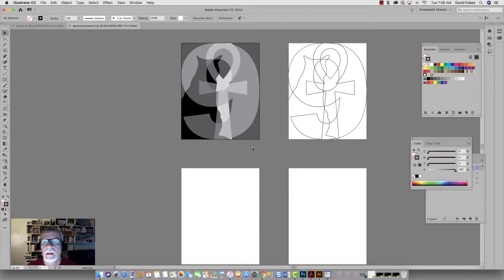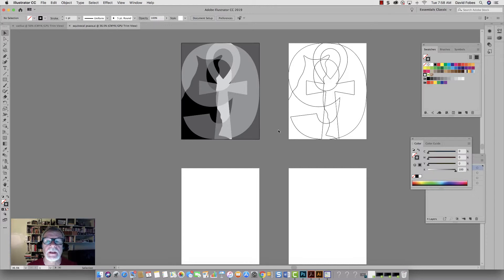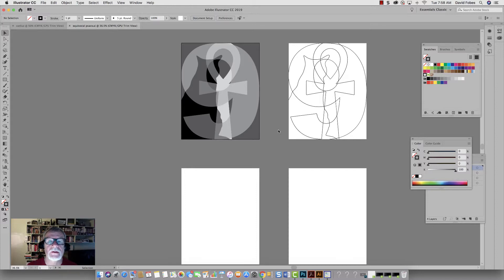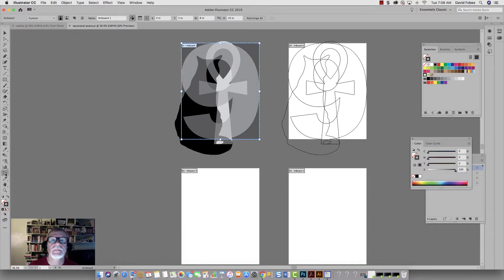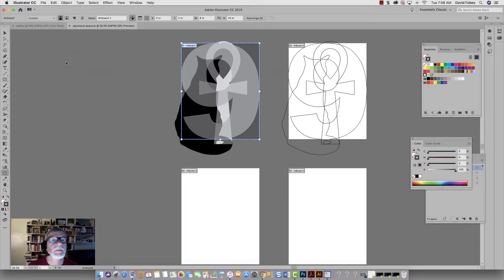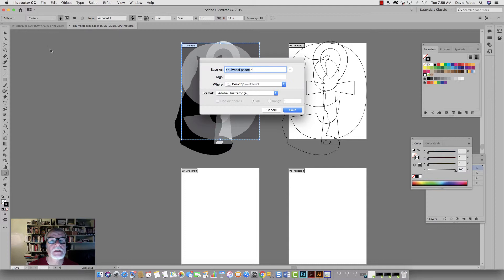Now, what I want to do is this line drawing, I'm going to export to use for the laser cutting. I'm going to export it separately, but I need to export as an illustrator file. So what I'm going to do is go to the artboard tool here and go file, save as.